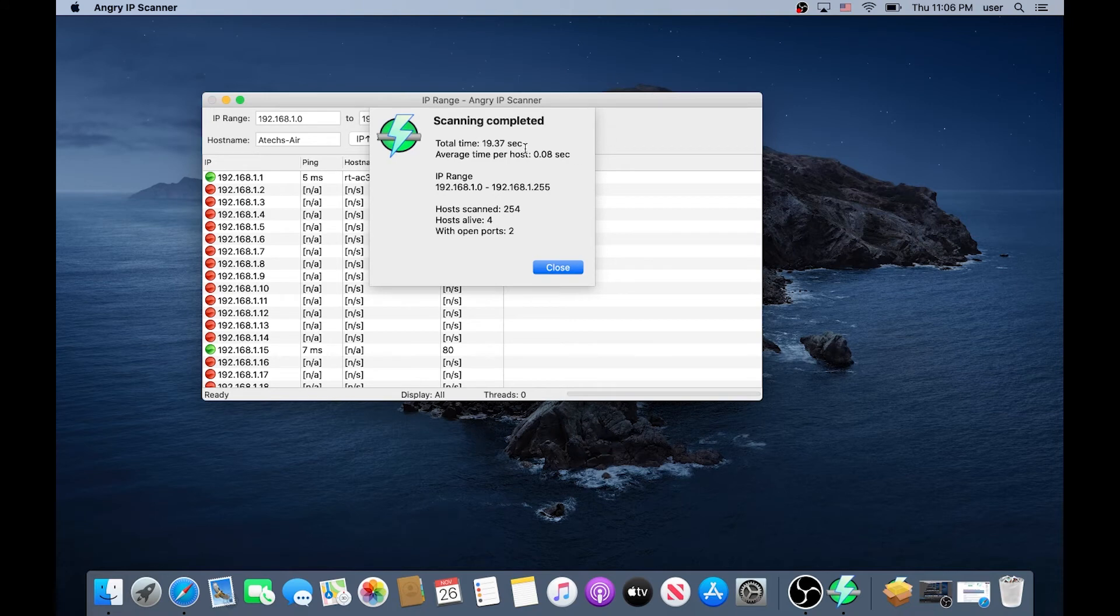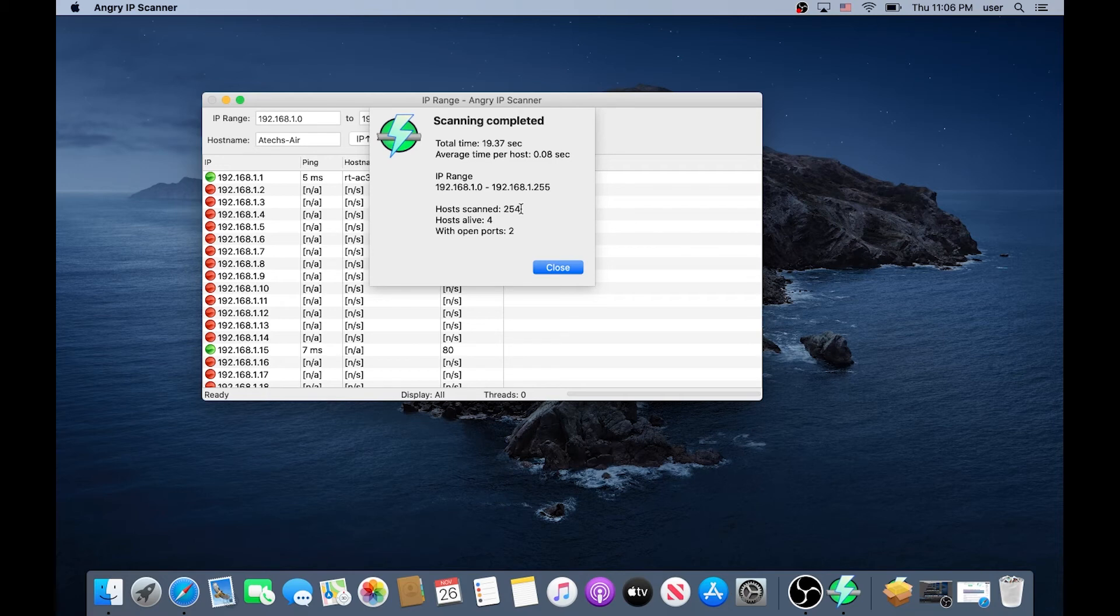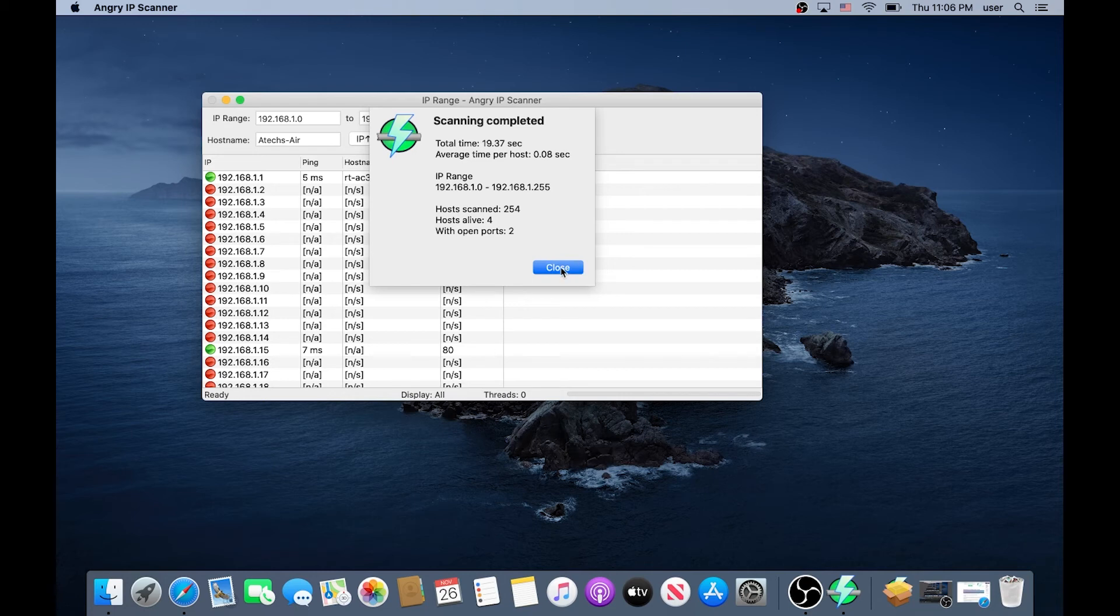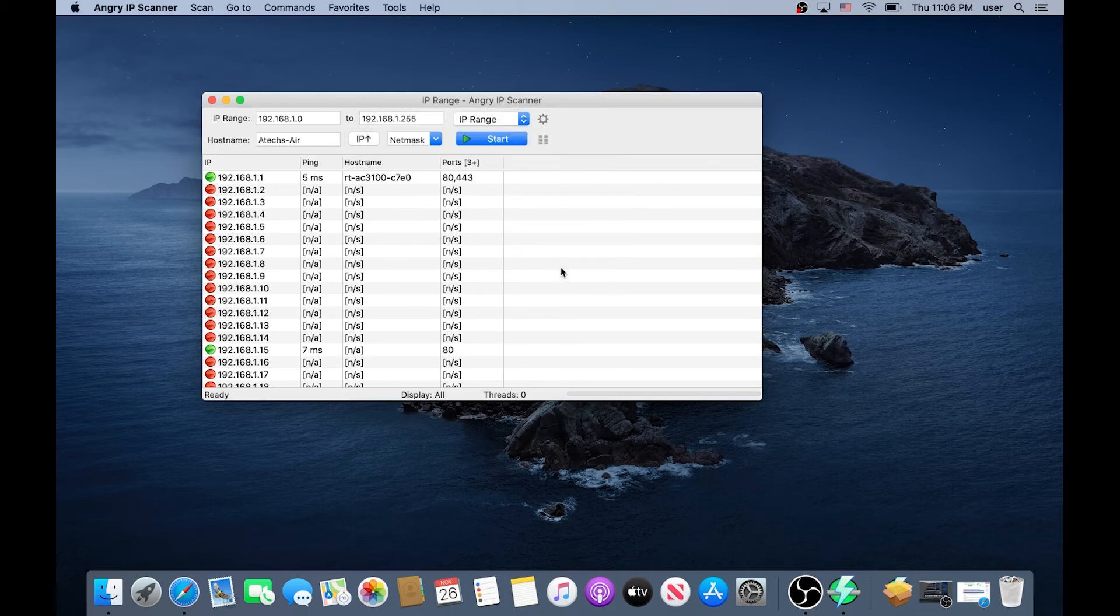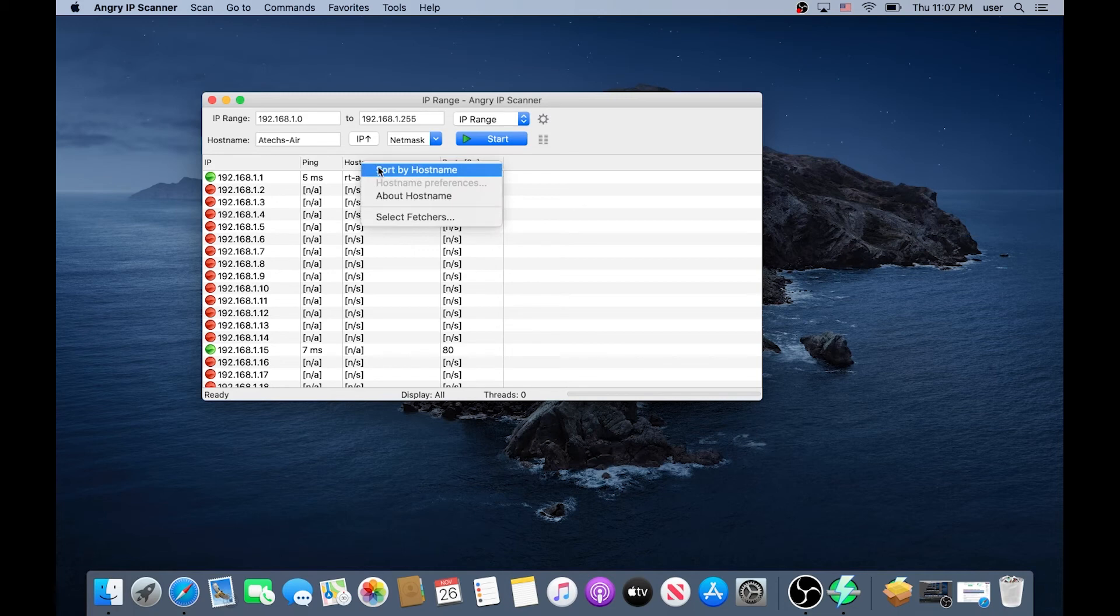Once the scan is complete you'll get this message and it's just basically stating it's scanned 254 hosts and it found four live within two open ports. You can click on Close here and now right here if we click on Host Names, Sort by Host Names.